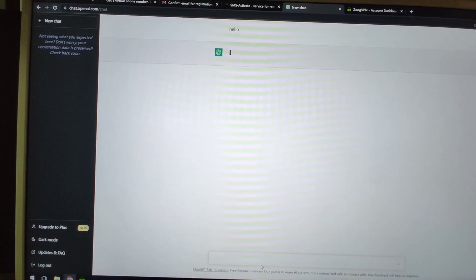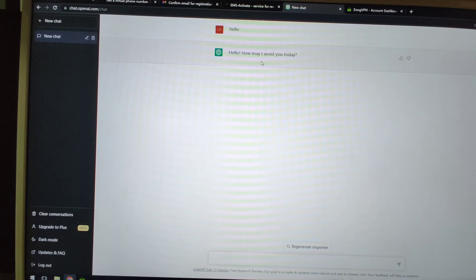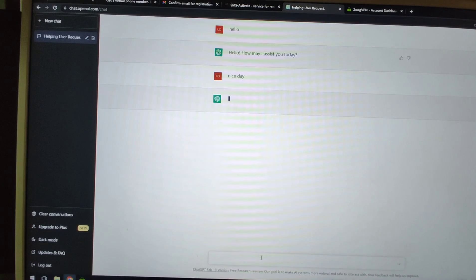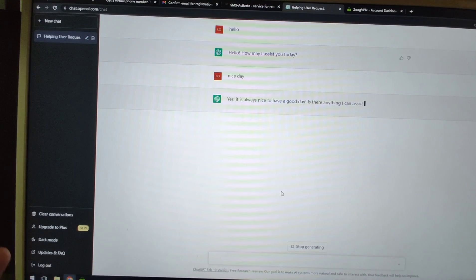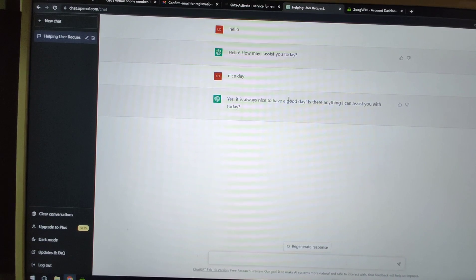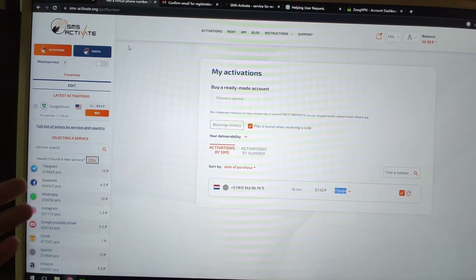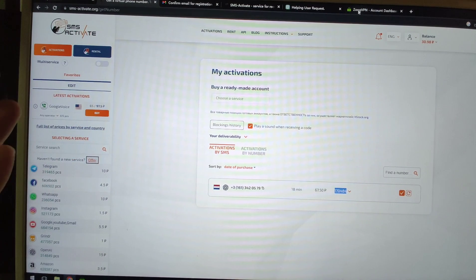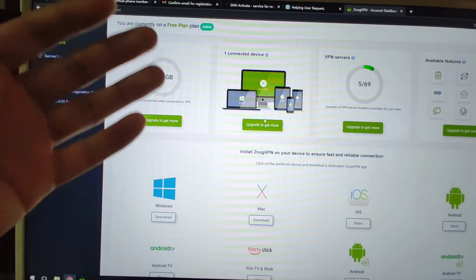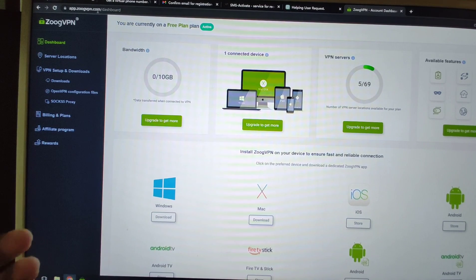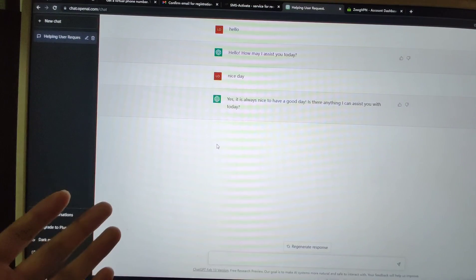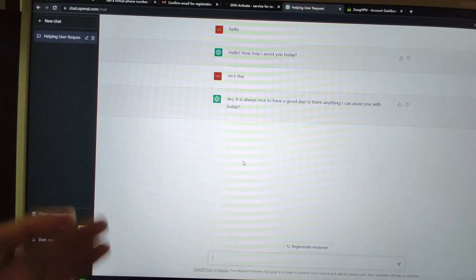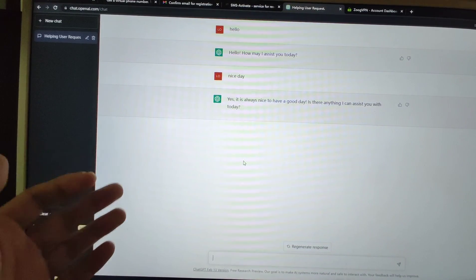Let's test it — say hello. ChatGPT replies: 'How may I assist you today?' Great. You can now chat with ChatGPT happily. To summarize: use SMS-Activate to rent a mobile phone number, and use ZOOG VPN to change your IP address — this lets you bypass the regional restrictions and register a ChatGPT account. If you like this video, don't forget to subscribe, and see you next time. Bye-bye.